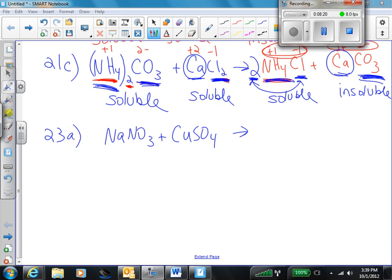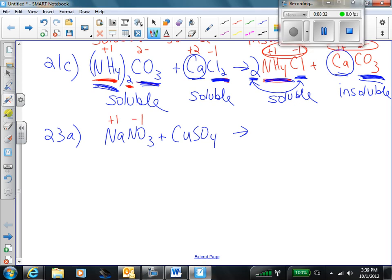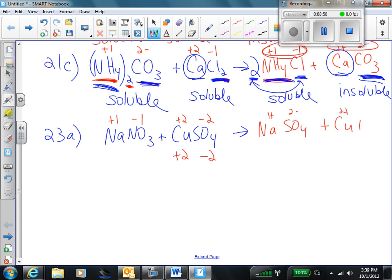Moving on, 23A — we have sodium nitrate and copper(II) sulfate, and we want to find out: will a reaction happen if we mix these two solutions together? Same exact process — find your charges. Copper: we don't know for sure, but we know we only have one sulfate with a total of negative 2, so the copper total has to be plus 2 — therefore each copper, since there's only one, is plus 2. Now we put the positive ions with the negative ions: copper(II) with the nitrate. We balance the charges to get subscripts — we had a plus 2 and a negative 1, so in order to balance that to 0, we need two nitrates.